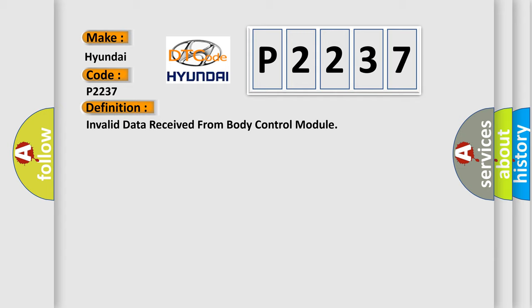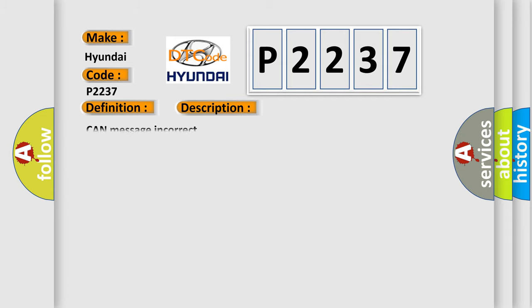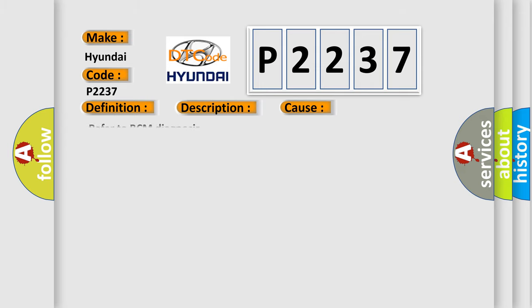And now this is a short description of this DTC code: CAN message incorrect. This diagnostic error occurs most often in these cases. Refer to BCM diagnosis.